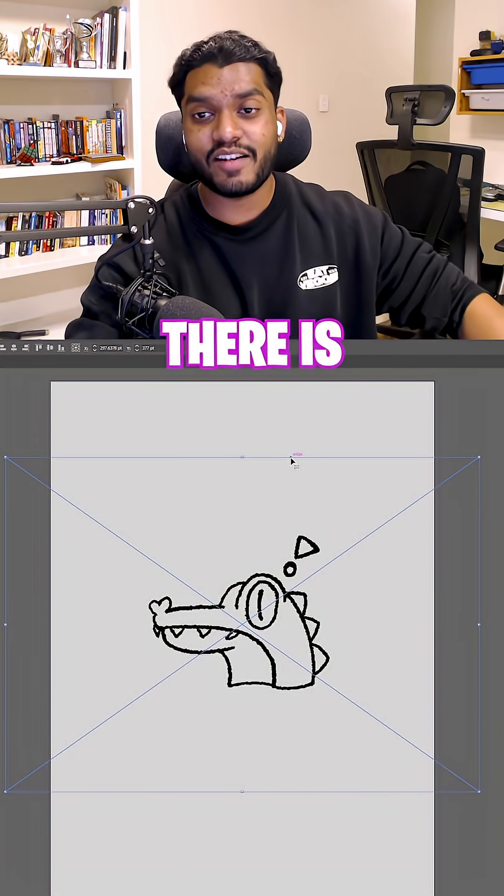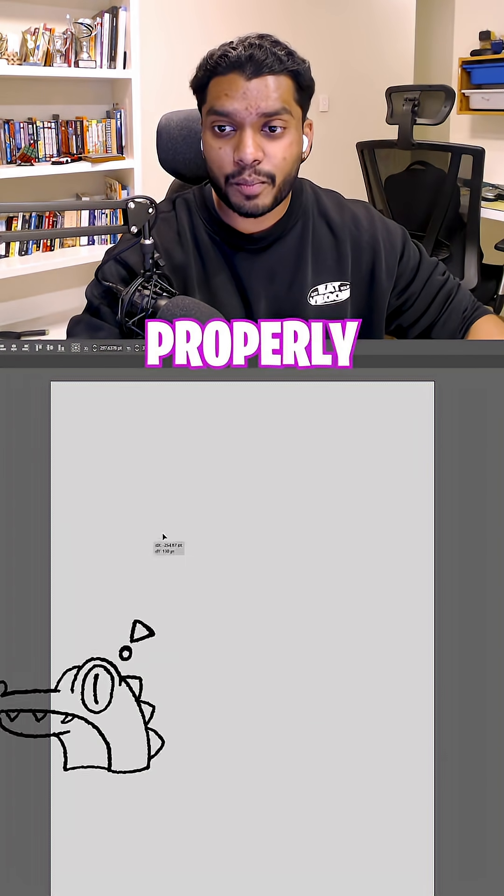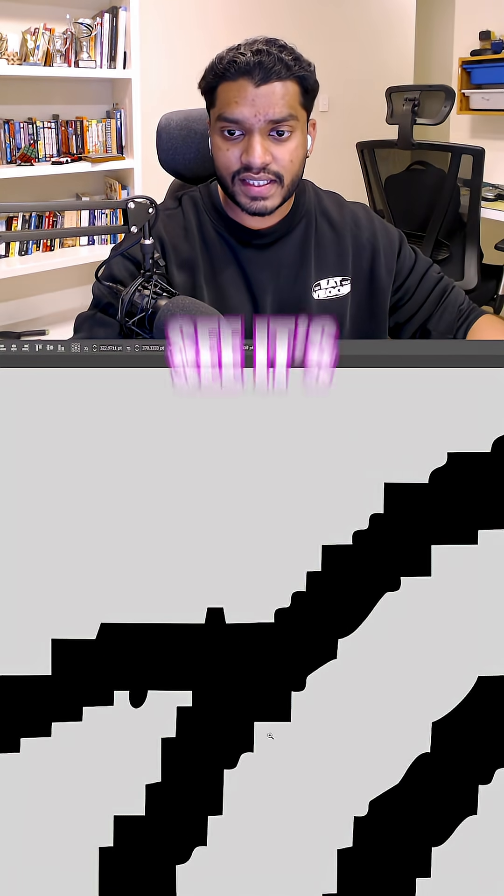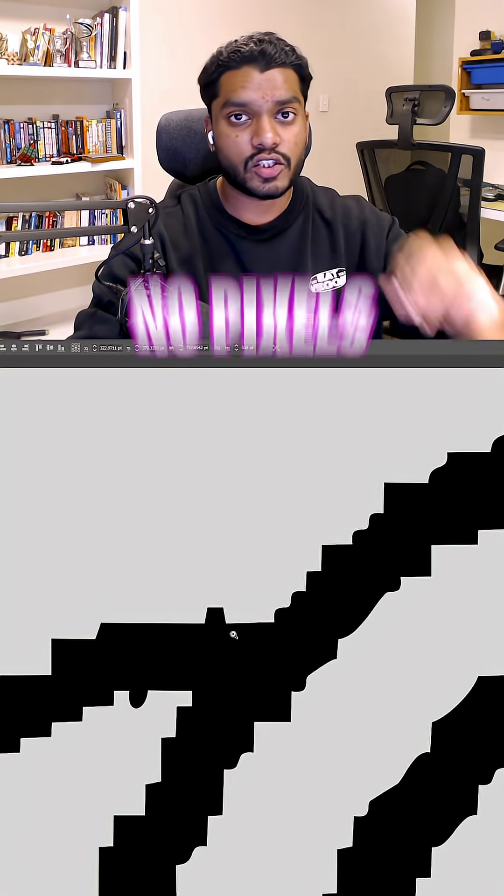And would you look at that? There is your boy, Charlie. Properly vectorized. The more I zoom in, you can see it's clear. There's no pixels anymore.